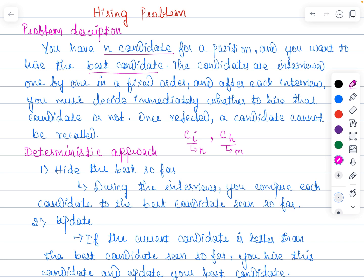If the candidate is performing better than the current assistant, you must fire the assistant and hire the candidate. The cost of hiring is CH. You will be interviewing all candidates but you will not hire all of them. The cost of hiring and interviewing is different — n candidates are interviewed and only m candidates are hired.